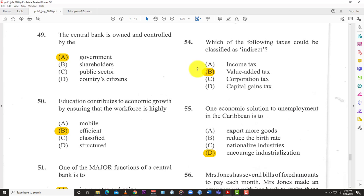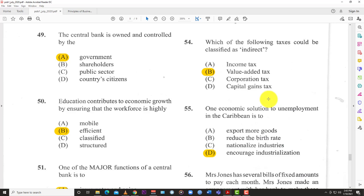Question 54: Which of the following taxes could be classified as indirect — meaning it doesn't come directly from income? The answer is B: value added tax (VAT). VAT is a consumption tax. All others — income tax, corporation tax, capital gains tax — come directly from their respective sources. VAT is only enforced when you purchase something. If you don't consume, you don't pay it.